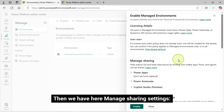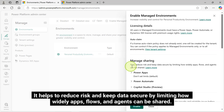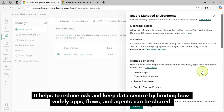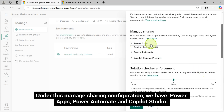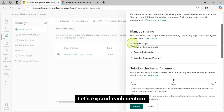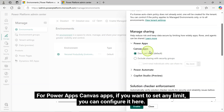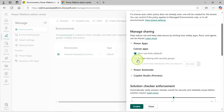Then we have Managed Sharing Settings. It helps to reduce risk and keep data secure by limiting how widely apps, flows, and agents can be shared. Under the Managed Sharing Configuration, we have Power Apps, Power Automate, and Copilot Studio. Let's expand each section. For Power Apps Canvas apps, if you want to set any limit, you can configure it here. This is the default configuration, which is not set to a limit.